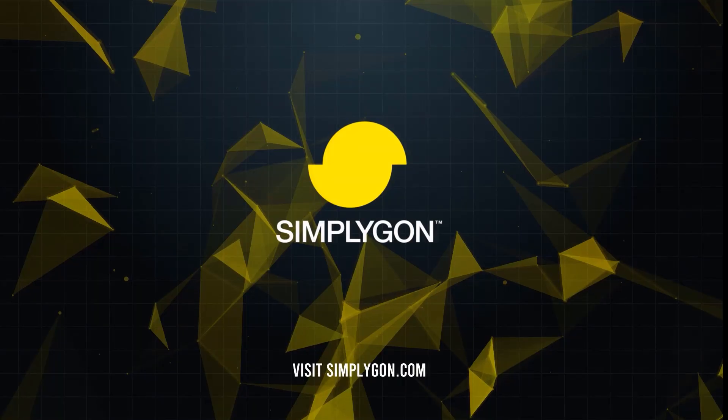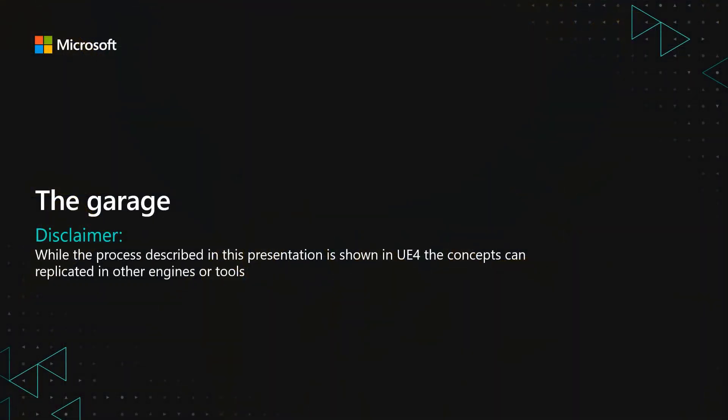So that was the race and those vehicles that were displayed in that video. We're now going to take a closer look at how we did that. And that is going to be done in the garage. Well, first a little bit of a disclaimer. While the process described in this presentation is exclusively done in Unreal Engine, it can be done in any engine or tool using the Simplygon SDK. Basically all the features we're showing here is available in Max, Maya or just through the API if you like.